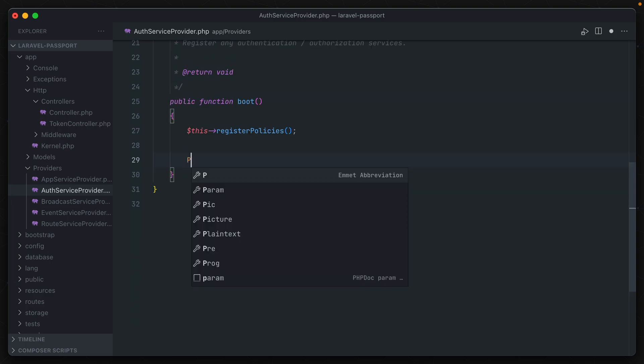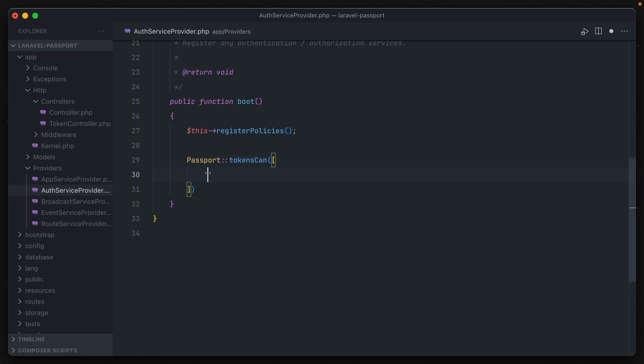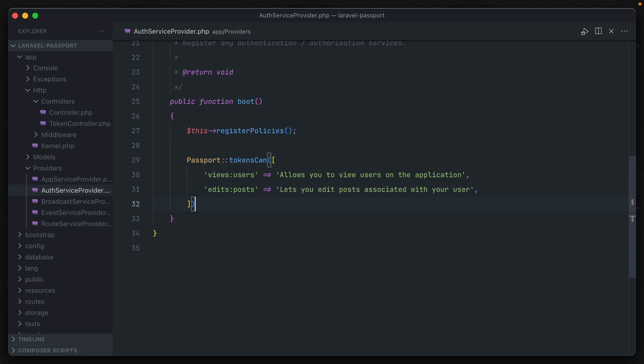Then we can say Passport tokens can, and this expects an array where the keys are the scope names that we had added in earlier. So we have views users and edits posts, and the values for these are kind of just general descriptions, telling the user what the scopes do. So that's about where the similarities stop, let's talk about the differences.